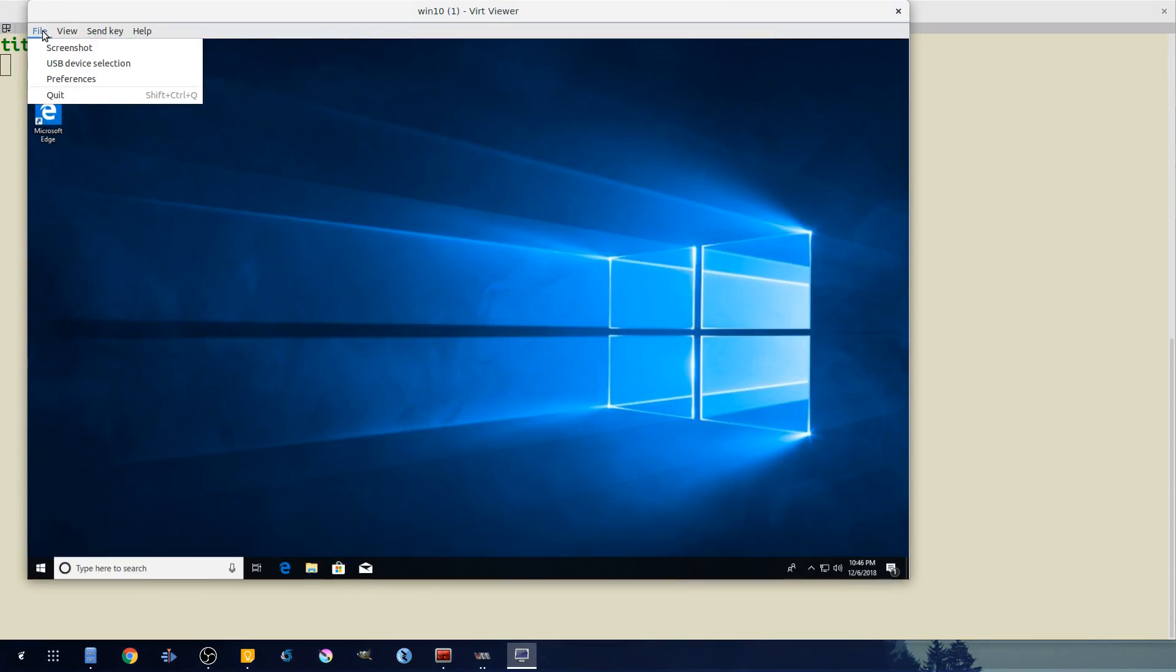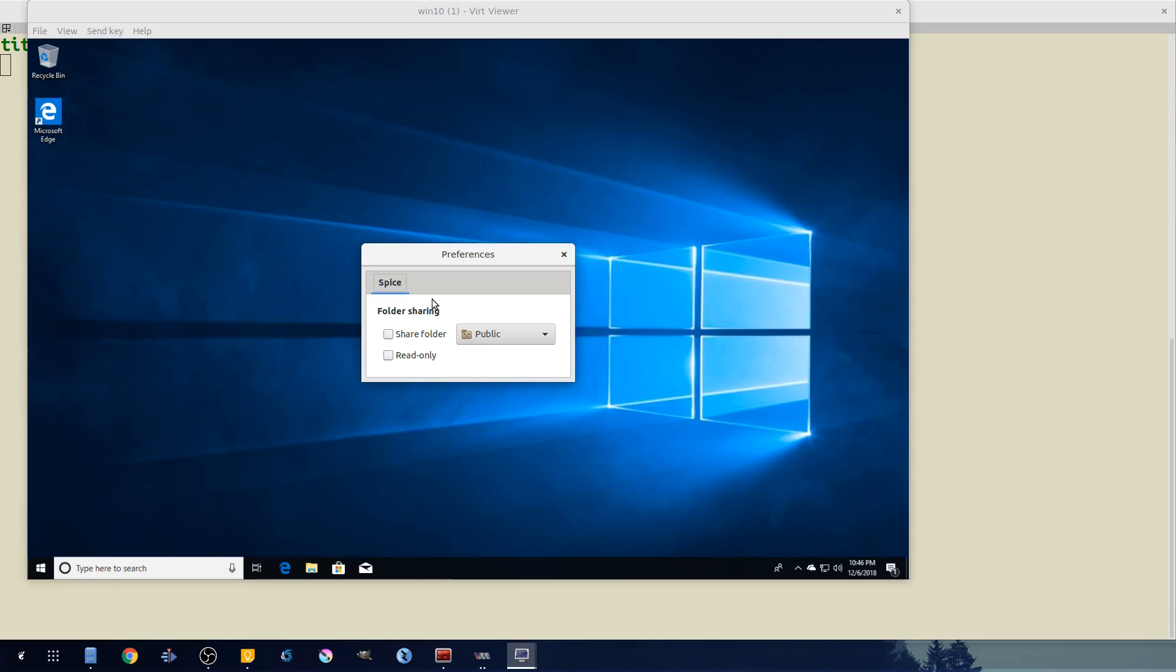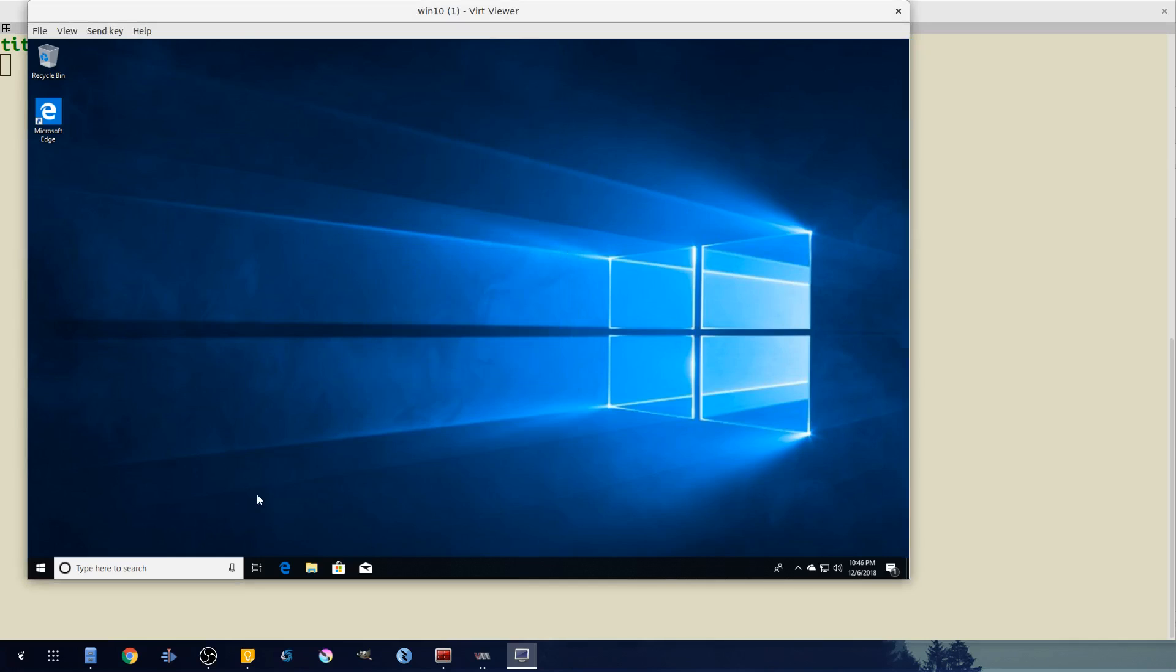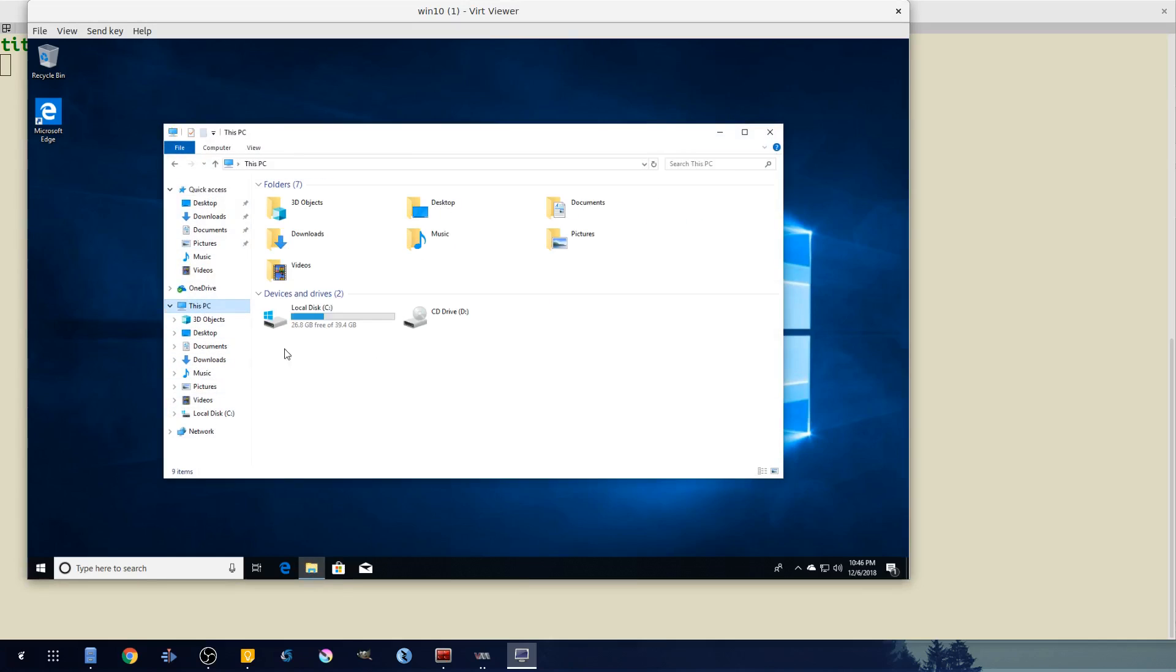All right, so from here we need to map our shared folder. If we go to File > Preferences you'll see we now have this capability. Why they hide it in virt-viewer, make it hard to get to, is beyond me. But we'll just go ahead and share our downloads folder, click X to this.